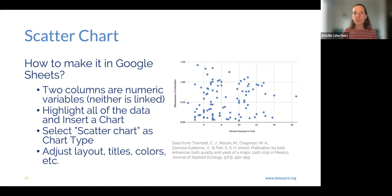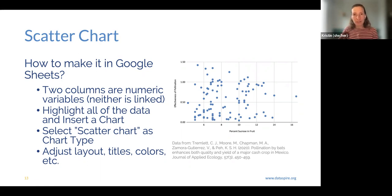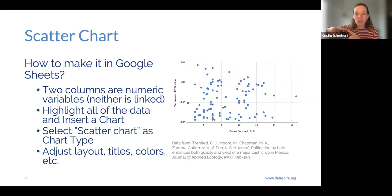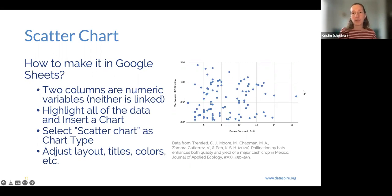A scatter chart is pretty similar to a line chart — you've got two columns of numeric values. The key difference is that with a line chart, the x-axis is ordinal data: 1955 always has to come after 1954 and before 1956, and the observed moose population in 1956 has to come after 1955. Whereas with a scatter chart, the percent sucrose of fruit at 8% did not necessarily need to be measured before or after any other fruit. Highlight your two columns, select chart, select scatter chart, then adjust the aesthetics.